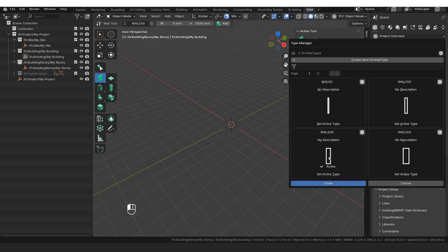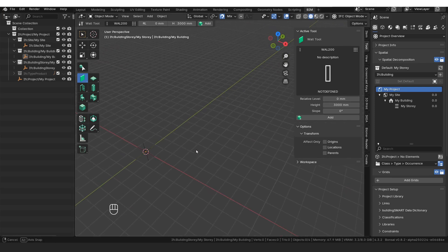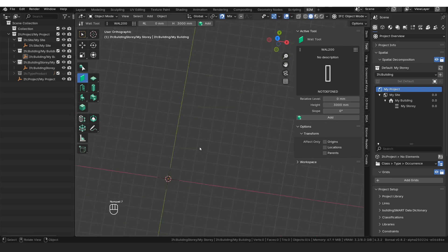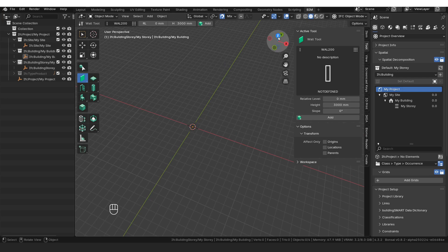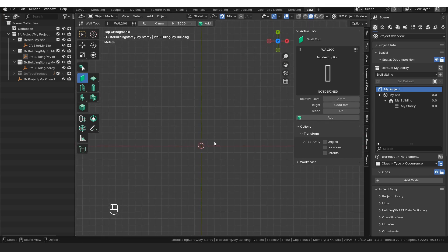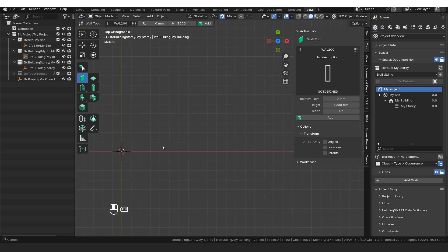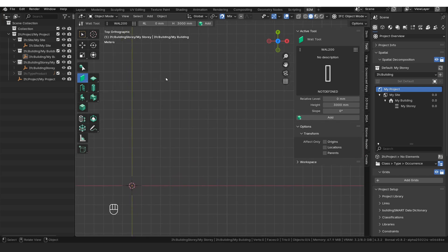I'm going to select the 200 wall and then start drawing our walls. I'll press 7 on my keyboard to align to the plan view. You can also do that by clicking the little Z icon on the gizmo. The Y-axis is north-south and the red X-axis line is east-west. So we've got the wall tool selected with the wall 200.